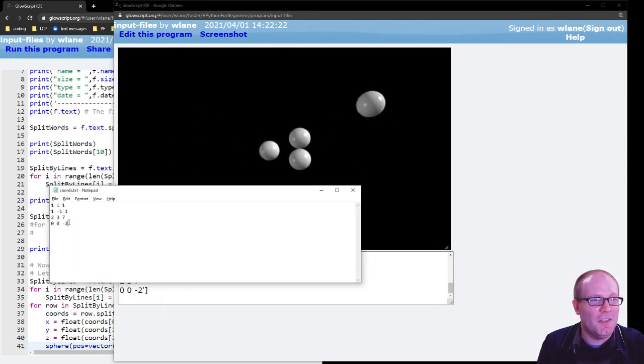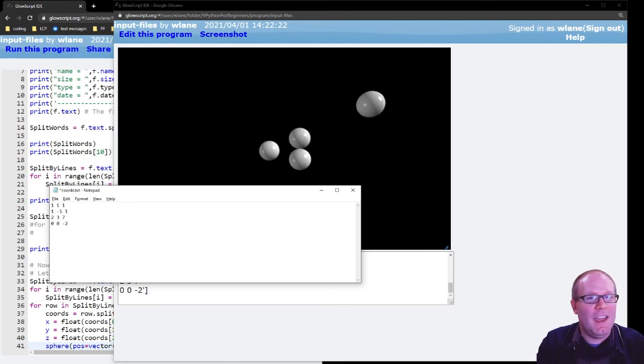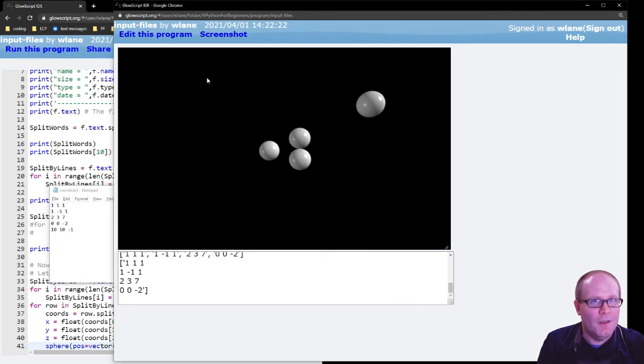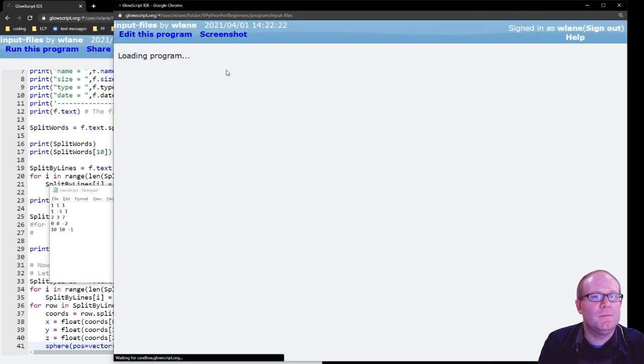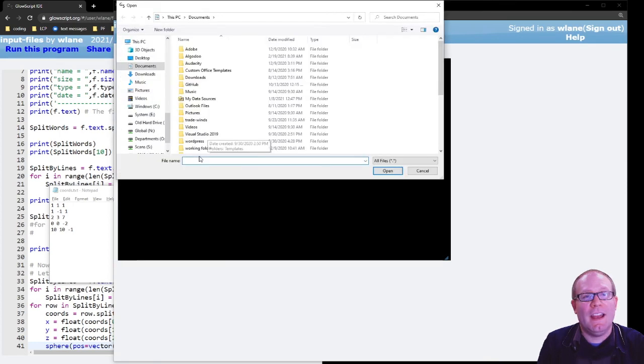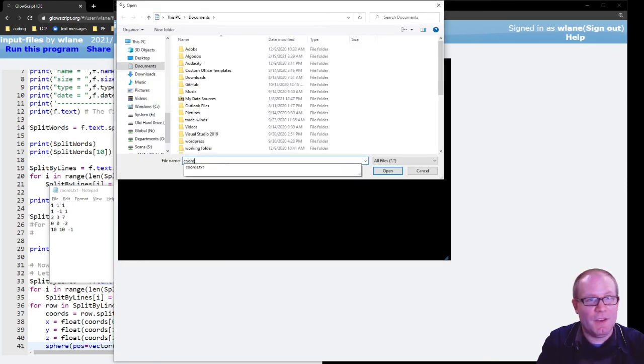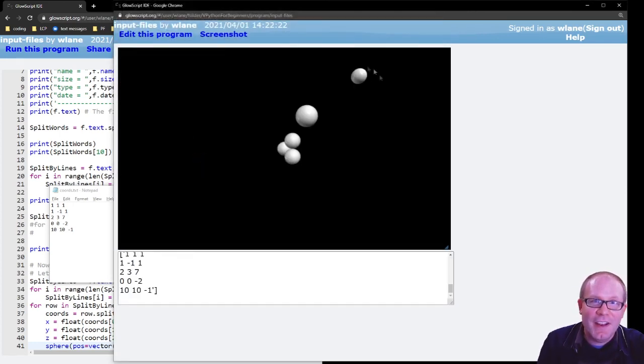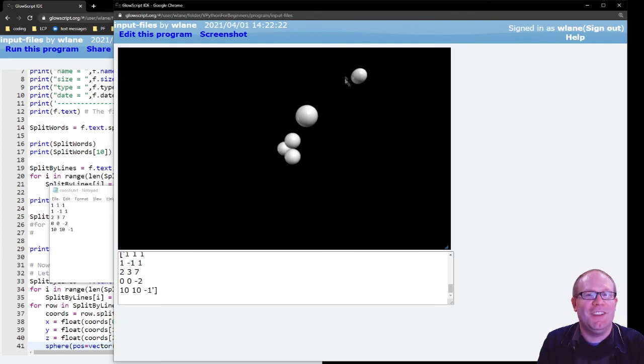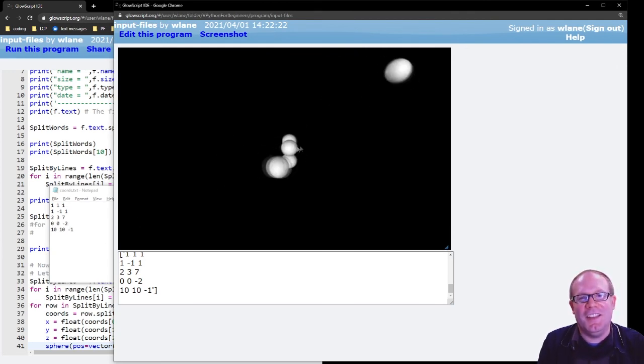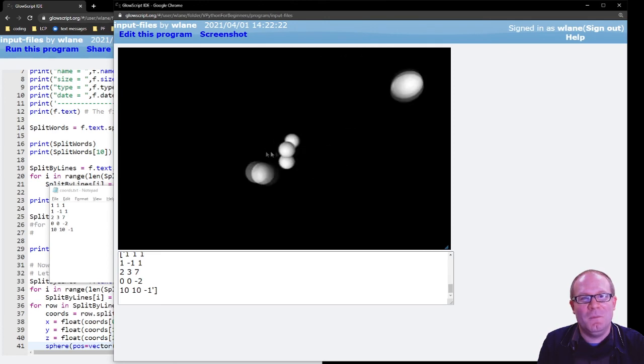So I could add in another one, right? I could add in a 10, 10, negative 1. Run this again. And now I don't have to actually change anything about the code. I can simply input a different data file, and there I get my extra sphere that I just added by adding that other line there.